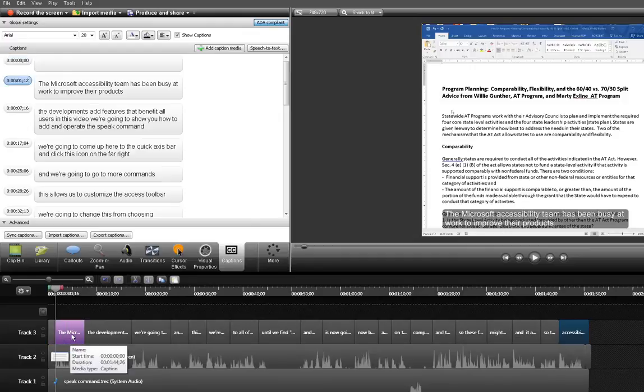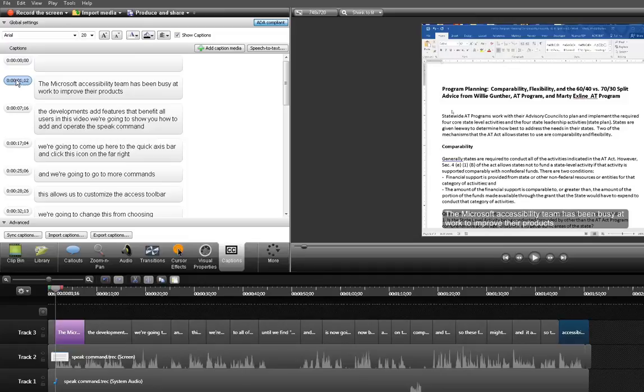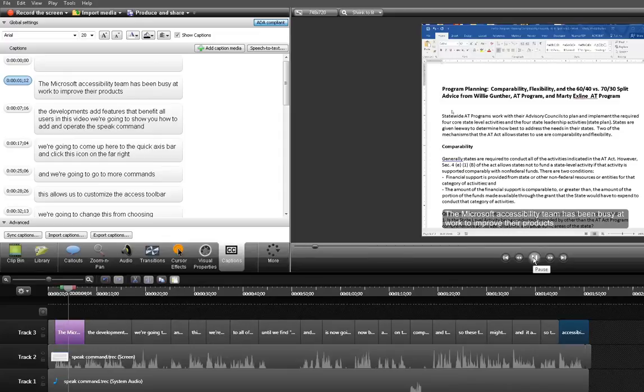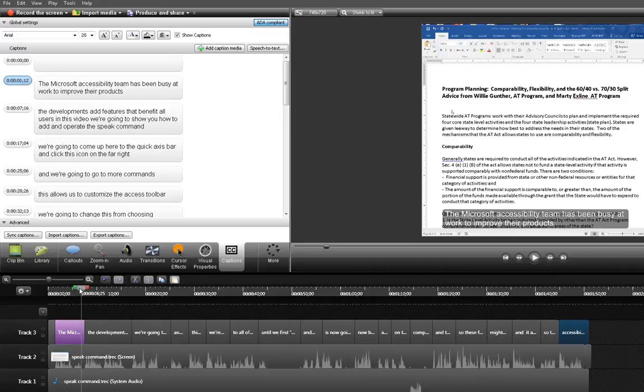Now I'm on this caption so it's highlighted in blue up here and I want to listen to that. The Microsoft accessibility team has been busy at work to improve their products. Now I'm going to move to the next caption and I'm going to listen to that.